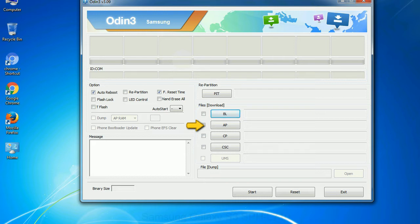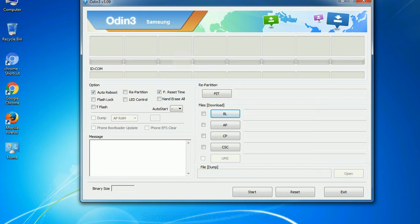PDA: It refers to the firmware build. You can use this button to select the ROM or kernel that you want to flash onto your device. Phone: It refers to baseband and modem version.